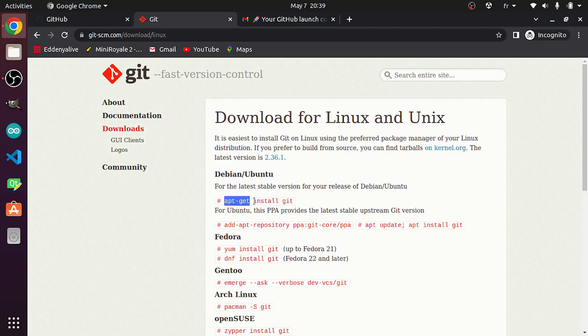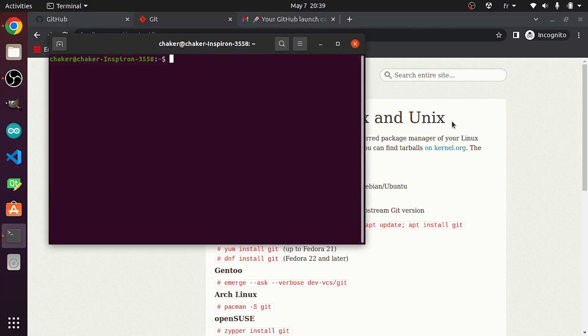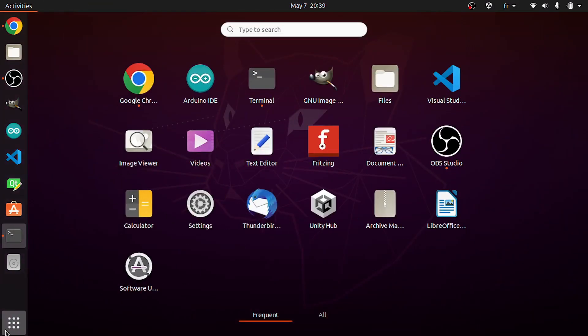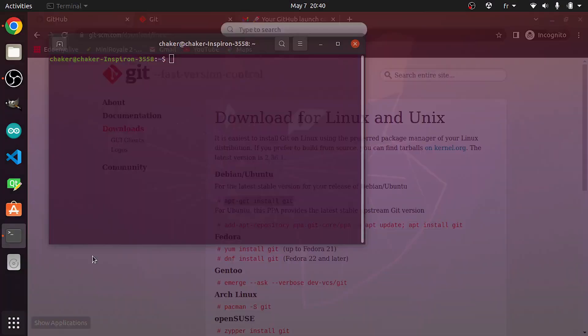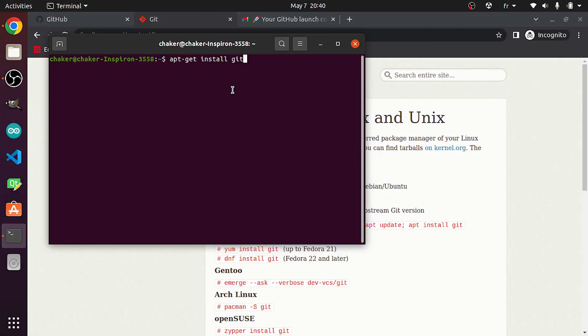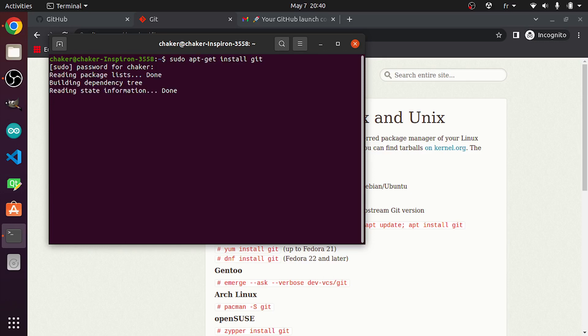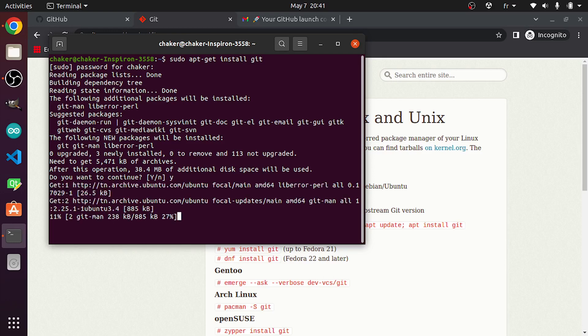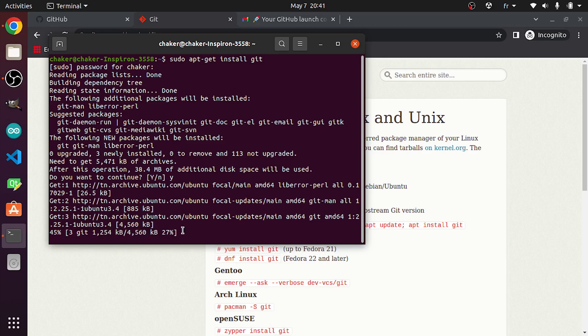For me, I'm using Ubuntu, so I will go back and hit Linux. It's very easy to install. I only need to run this command. Let's open up a terminal using Ctrl+Alt+T or you could open it from here. We have terminal. Let's paste the command. Probably you need to add sudo before this command, then hit enter. I'm gonna enter the password.